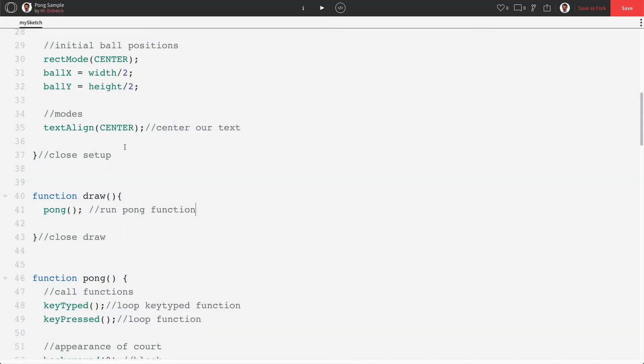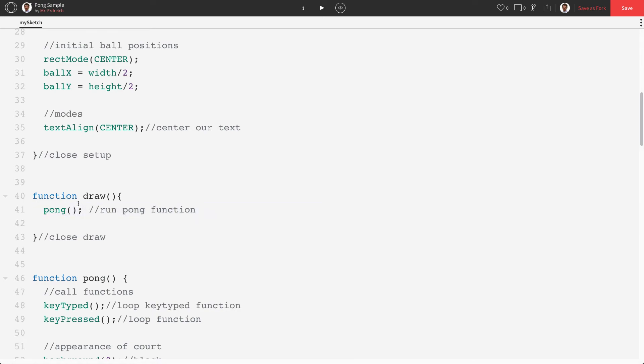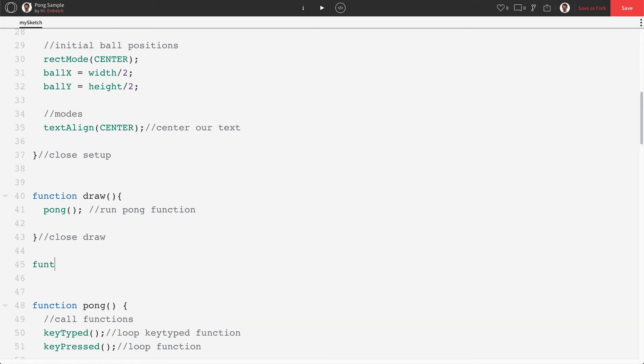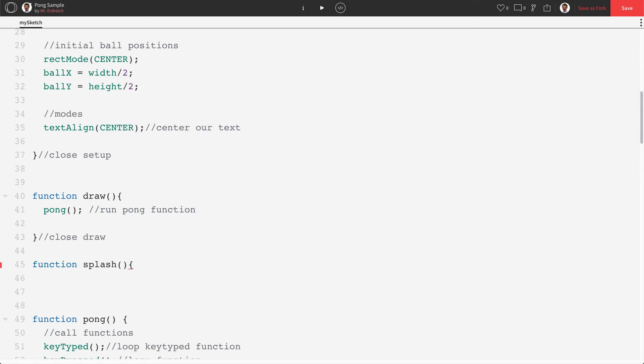So why do we do that? Well, by having pong be separate from draw, we can choose when to run it, which means I don't need to run it immediately. So what we're going to do is we're actually going to make another function called splash. And our splash screen is going to be our welcome screen. Okay. And I'm just going to set this up.